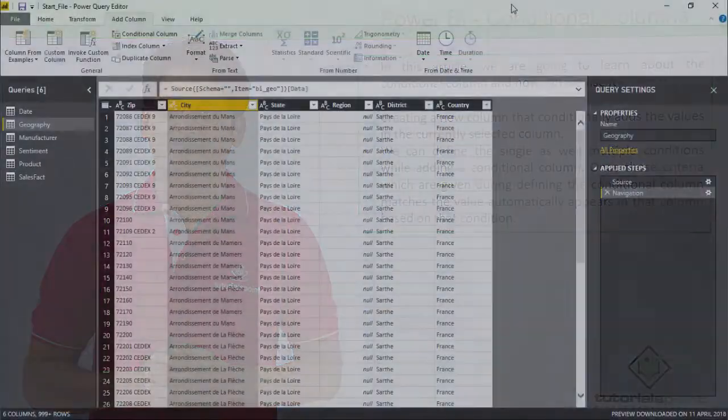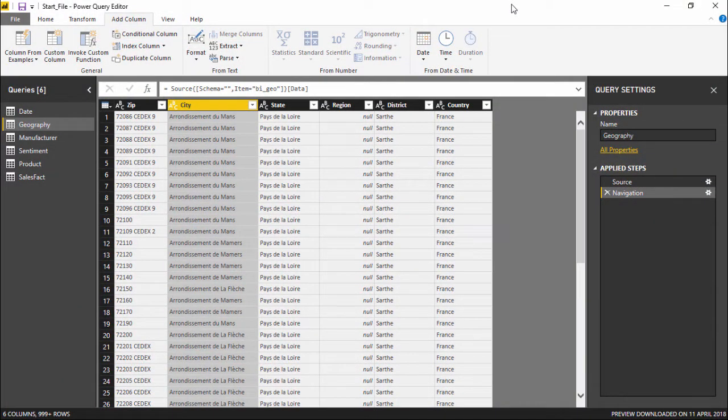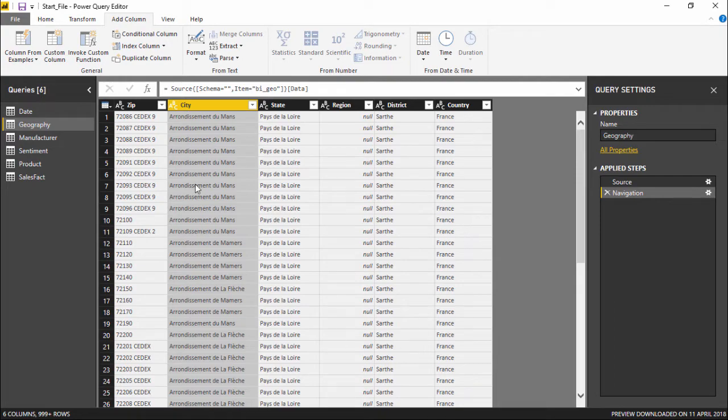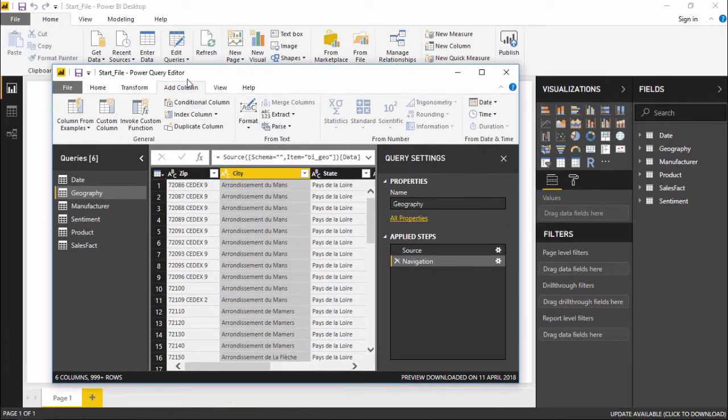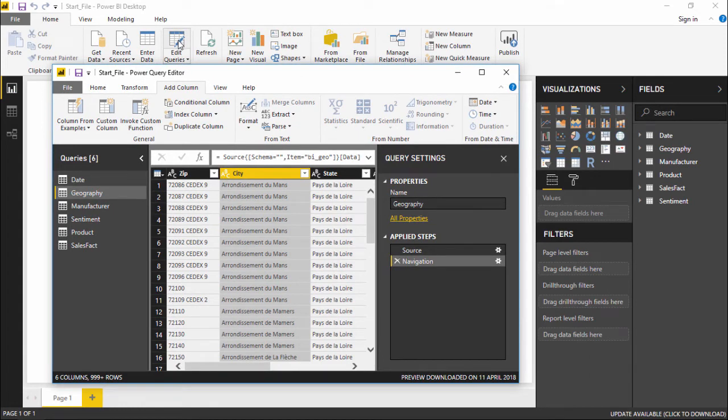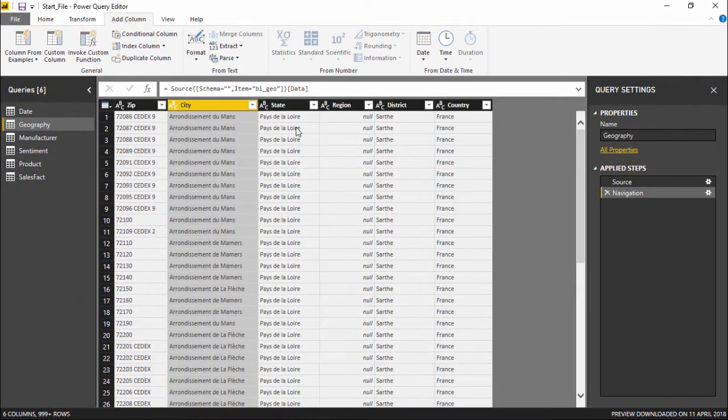Hello friends and welcome. In this video we are going to see how to create conditional columns in Power BI. In order to create a conditional column, we need to get to the Power Query Editor, which can be easily fetched by clicking on this Edit Query button. The moment you click on this button, a Power Query Editor will open up.